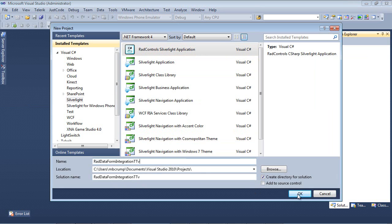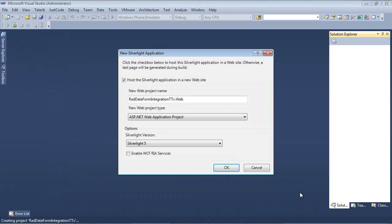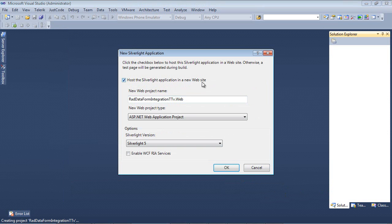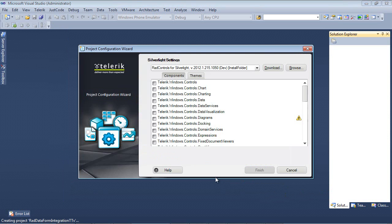After that, I'm going to go ahead and select OK. We're going to host the Silverlight application in a new website, but we're also going to be using Silverlight 5 for this demo. Next, we press OK and we are brought up the Project Configuration Wizard.